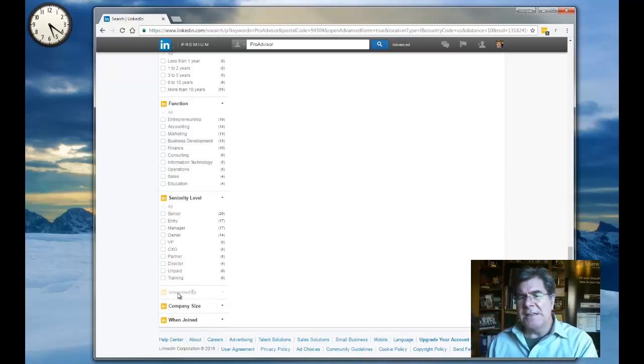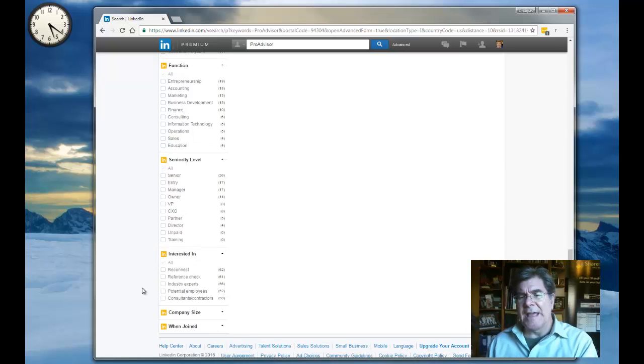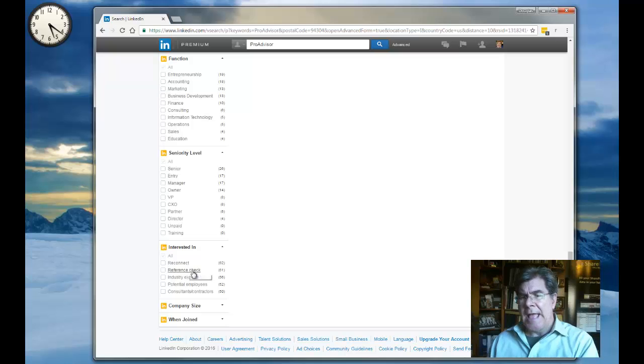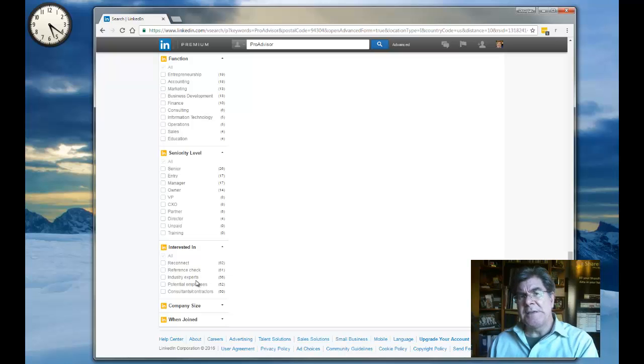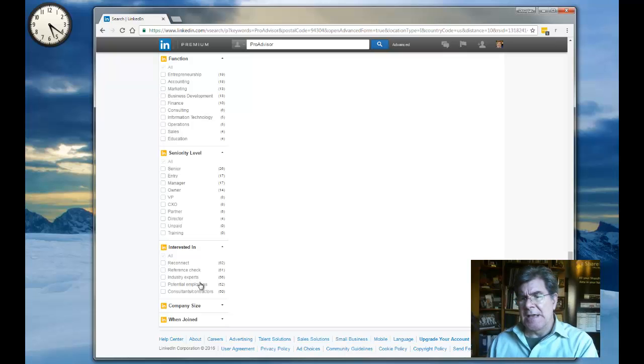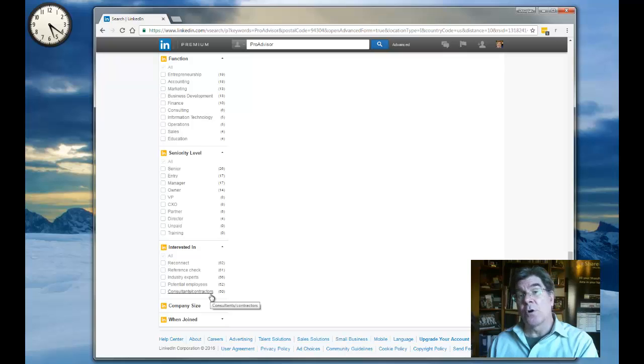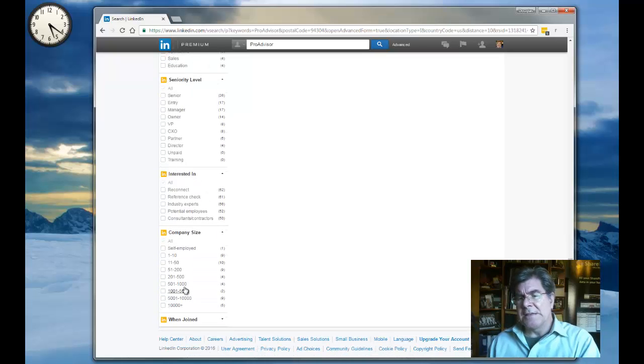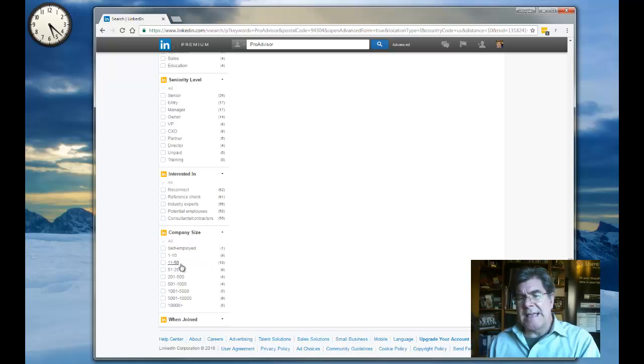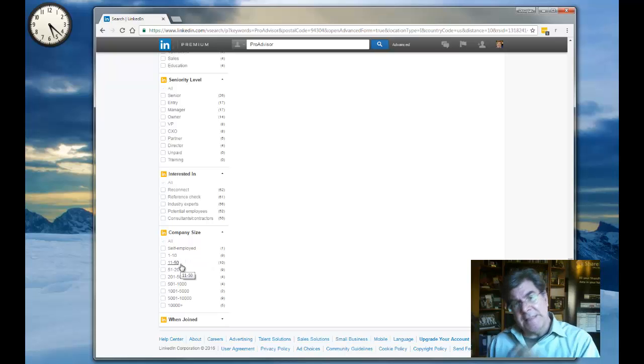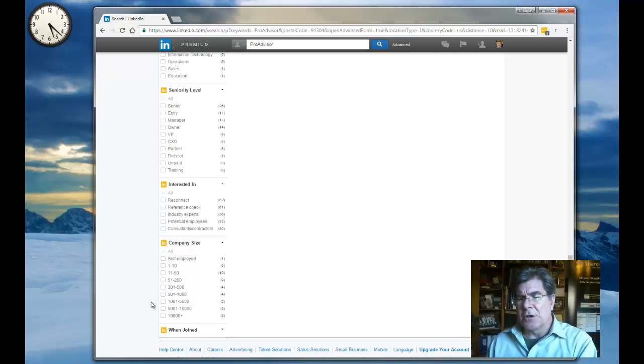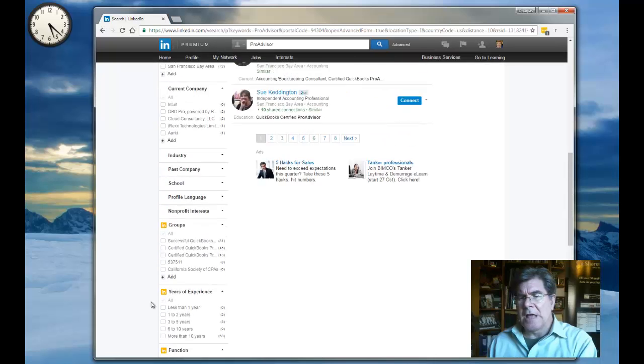What kind of interests do they have? Well, overwhelming majority of them want to use LinkedIn to reconnect, and to be a reference check, and to be seen as an industry expert, and be either potential employees or consultants and contractors. So they're pretty much across the board, a large percentage of them. Let's see what kind of companies they are in. Most of them are in smaller companies, 1 to 10, 11 to 15. That would make complete sense because we're looking at ProAdvisors for QuickBooks. So that's how that lines up.